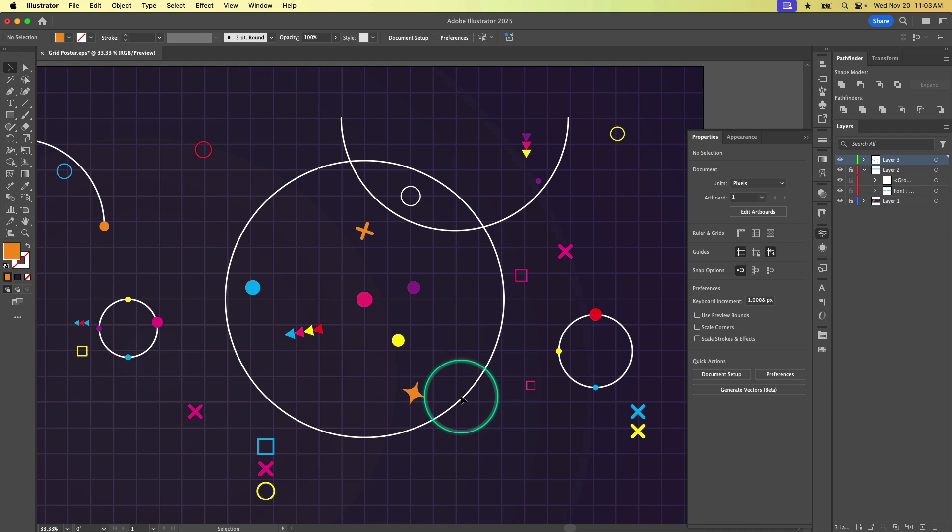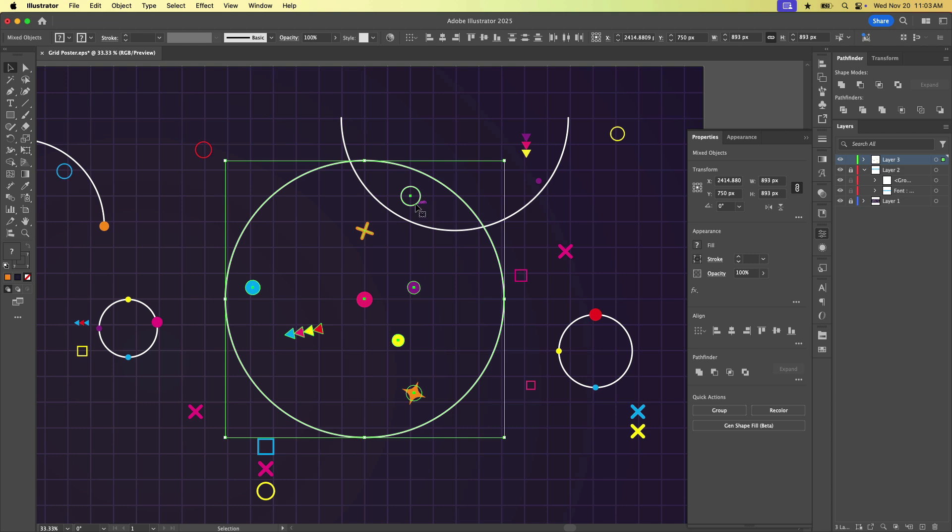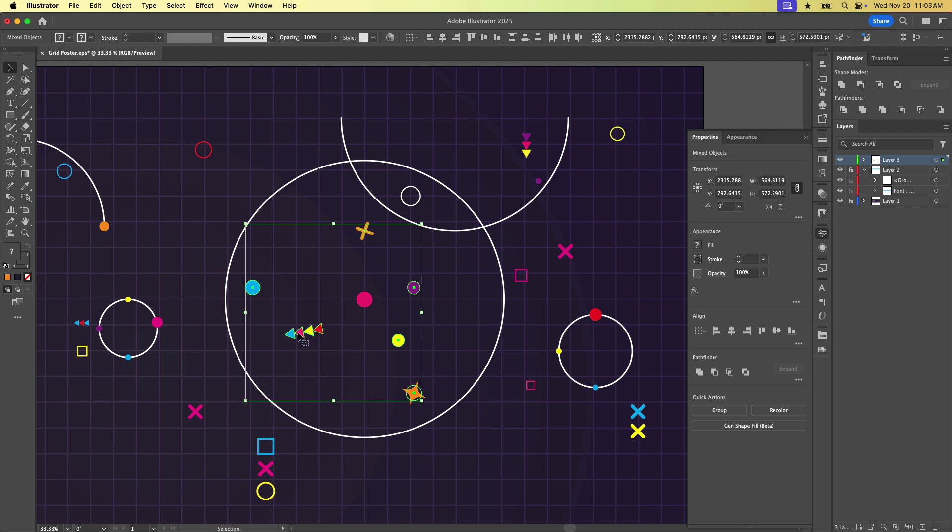So first thing I'm going to do is select all the objects that I want to distribute. So here I have a bunch of these guys selected, including this guy, which in and of itself is a collection of grouped objects. All right, so I've got all the little guys selected.